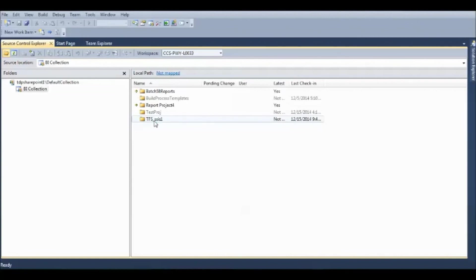Now, as we have seen for Source Control, there are different options. Check in, check out, get versions, different versions, to maintain the team collaboration.